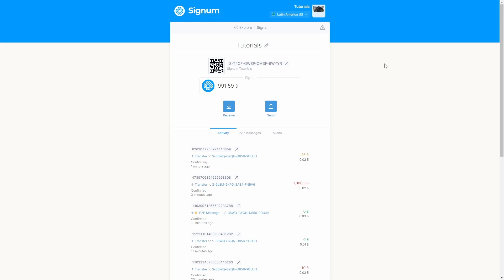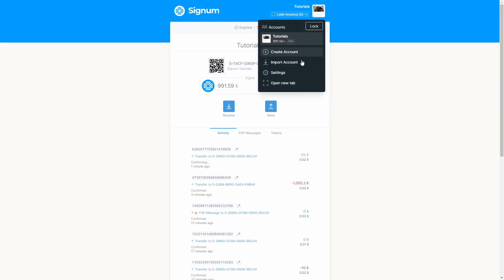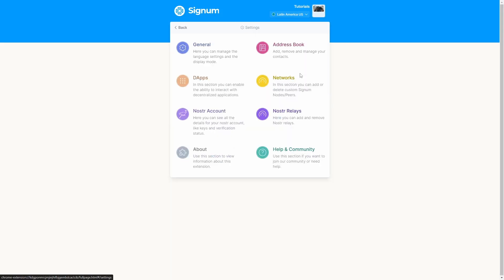We won't walk through the Settings here — we'll let you explore and find out what you can do there. That's all! We've finished this video tutorial. You've discovered the main benefits of the XT wallet. Explore the Signum ecosystem and let us know your suggestions in the comments. Thanks for watching — please like the video and subscribe to our channel. You can join the community on Discord, Telegram, or Reddit. Hope to see you next time!